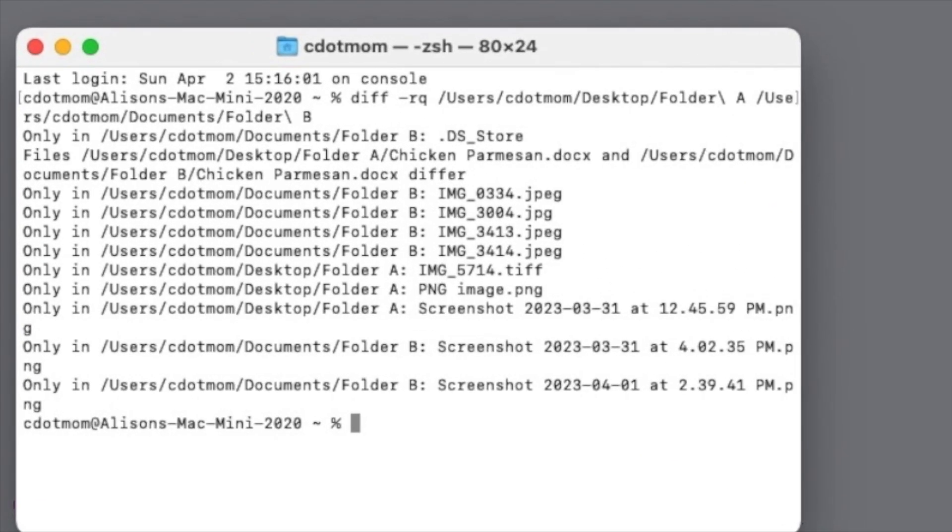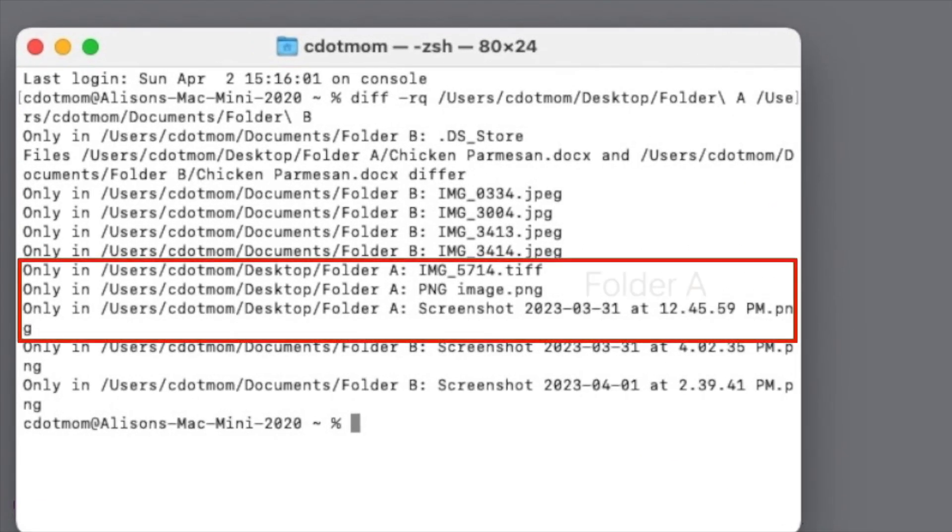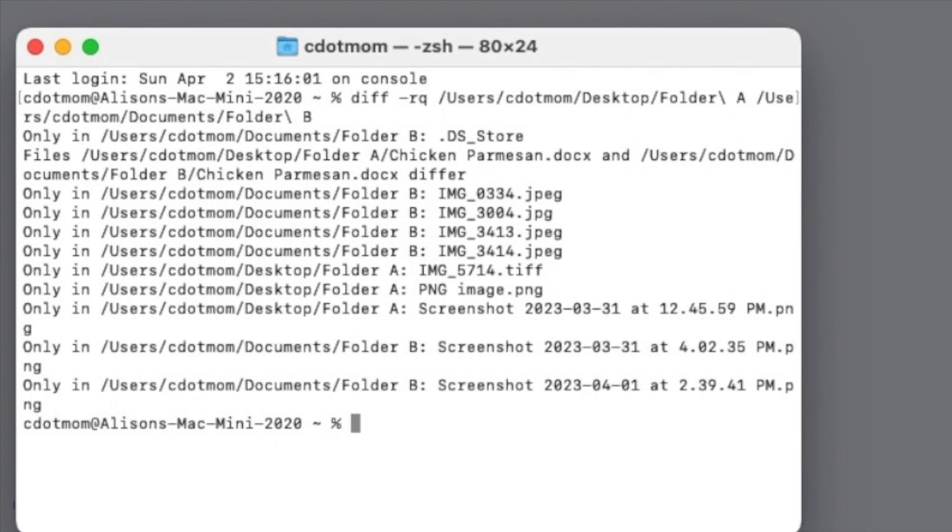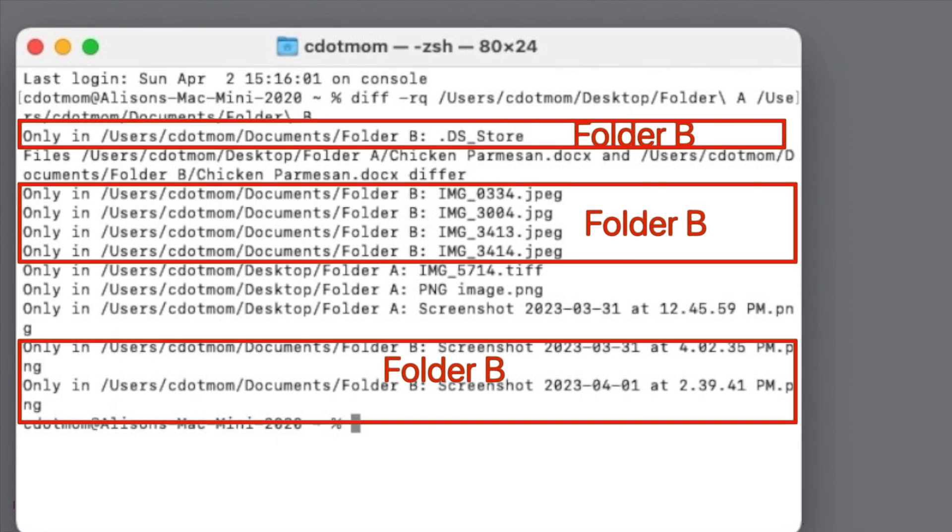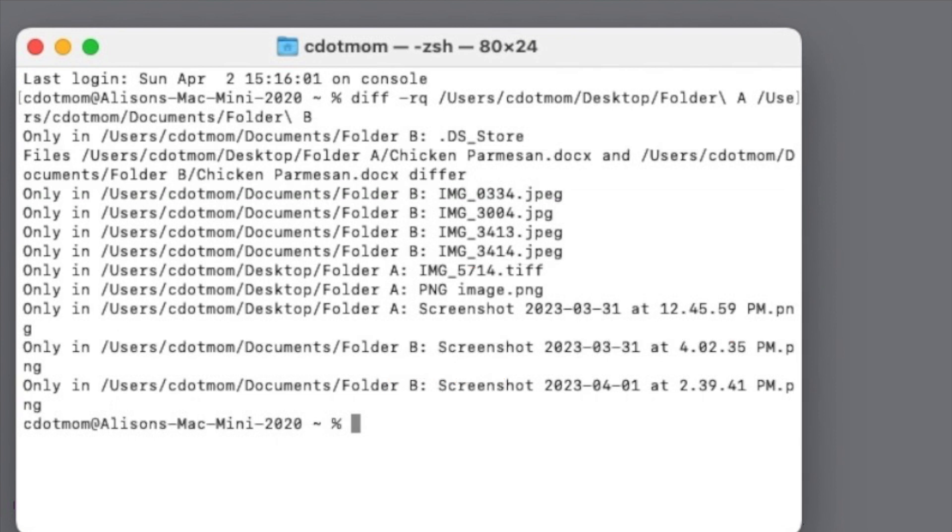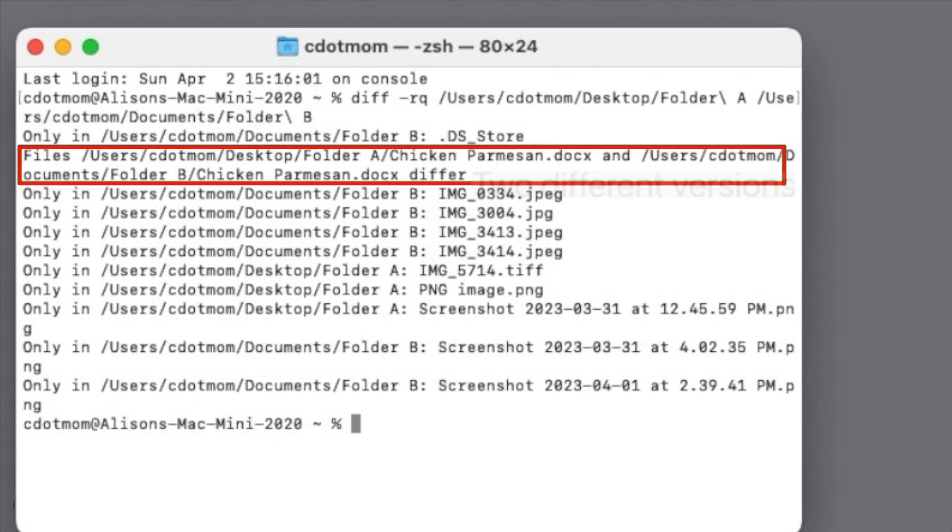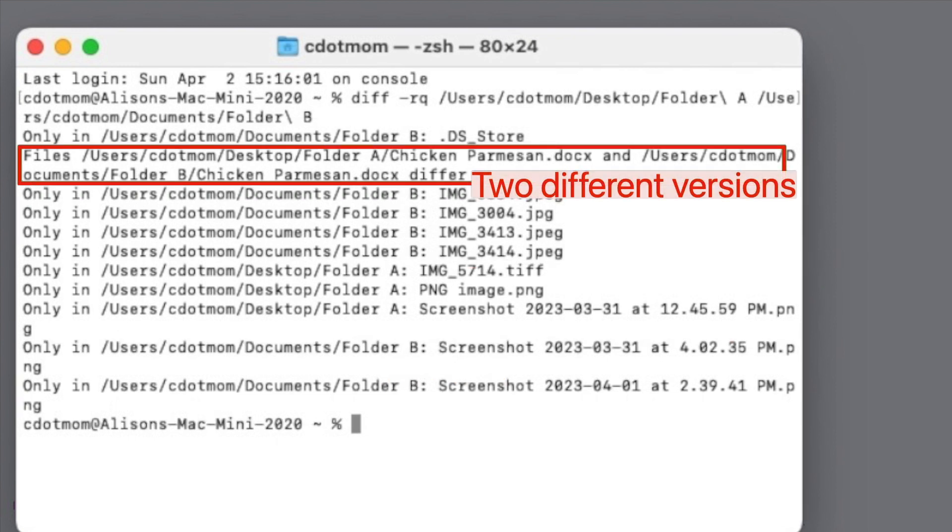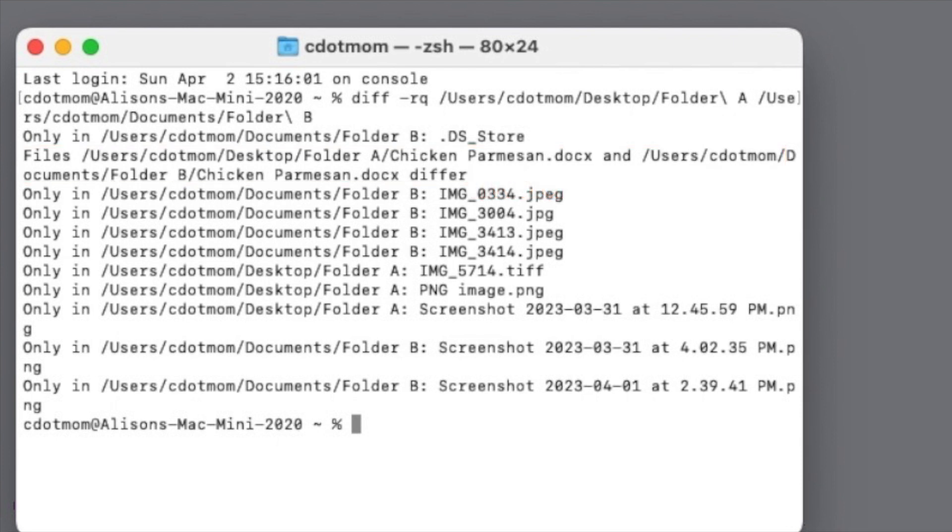Looking closely, you can see which files are only in folder A, which files are only in folder B, and just one problem file that is in both folders but is different. So now we know exactly which files need to be moved and which ones we have to deal with so we don't lose anything.